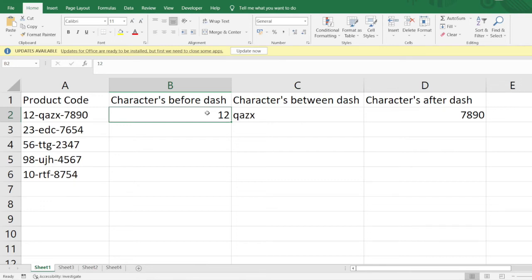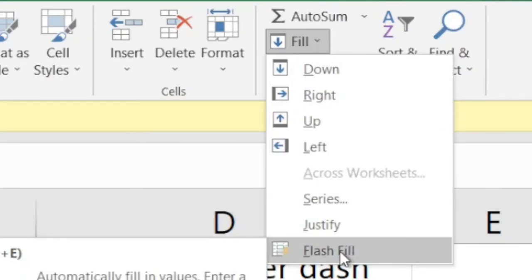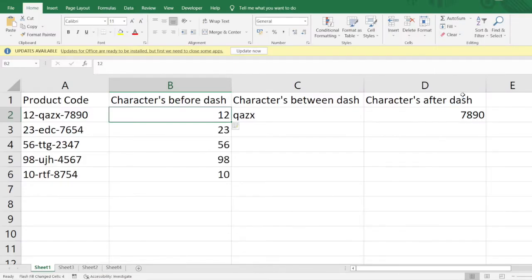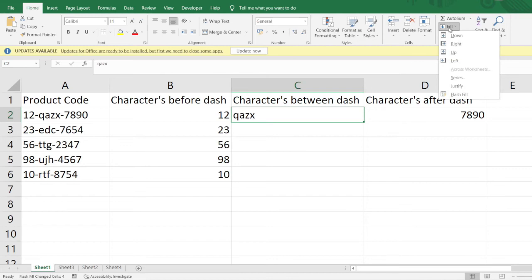Now let us see how to apply Flash Fill to fill this automatically for the entire dataset. We need to go to the Fill option and then click on Flash Fill. As soon as we click this, you can see all the entries have been filled automatically. Similarly, we need to do this for the Q-A-Z-X column as well.